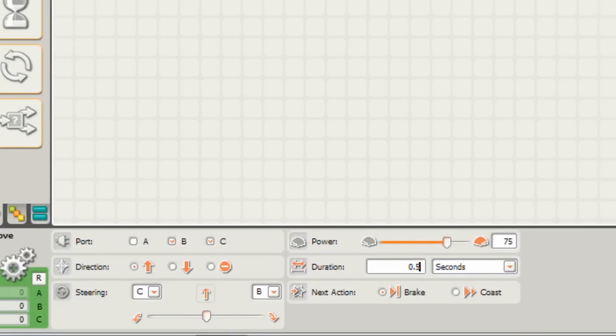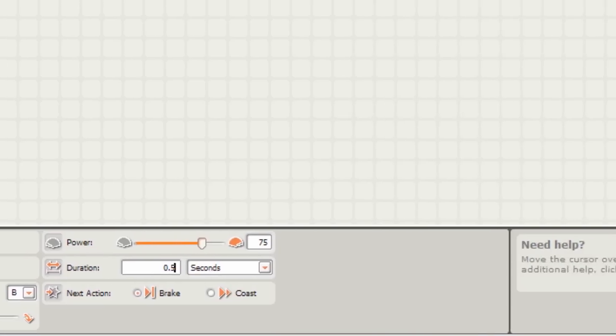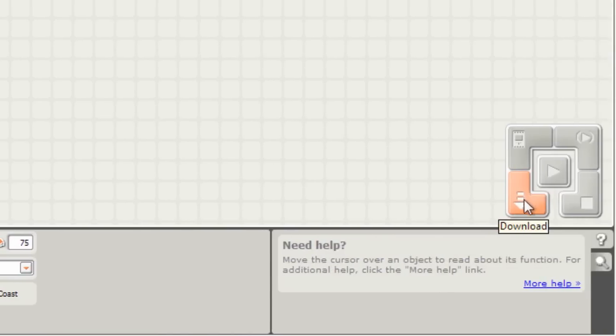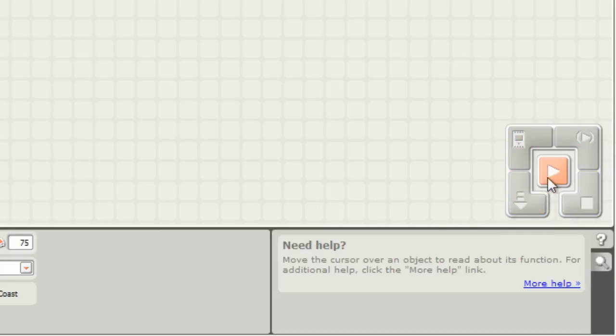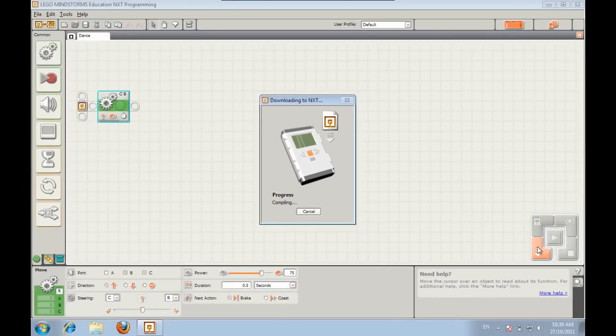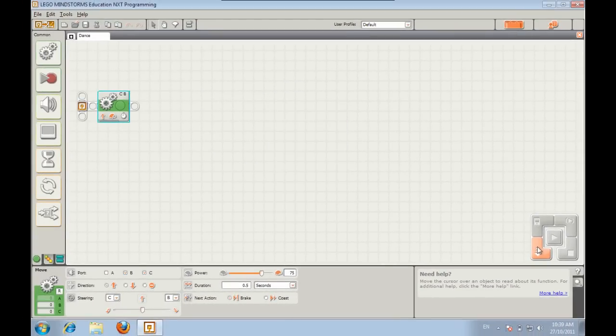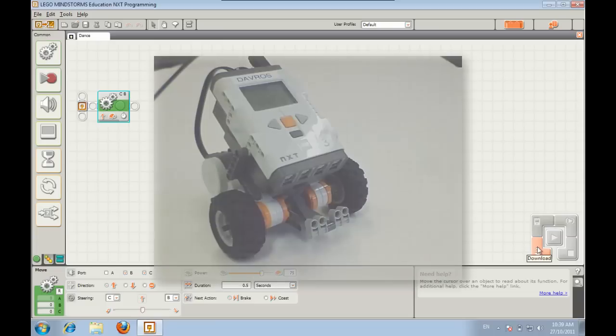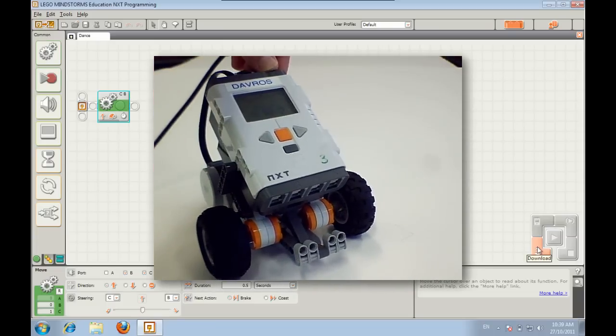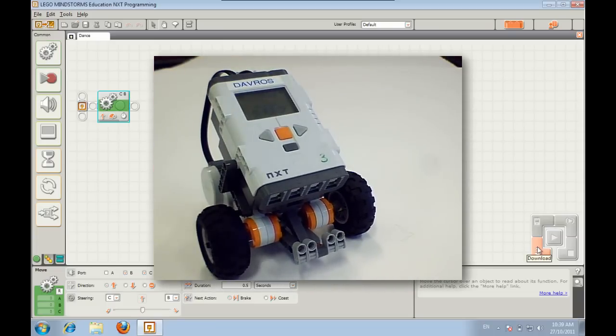Then we can download it onto the robot using this button here. All of these buttons down in this bottom right hand corner are for interacting with the NXT brick. You need to make sure your NXT is turned on and that you've got your USB cable plugged in. Then we hit download and you should hear it beep. Once that's done we can actually unplug the robot if we like, or we could leave it plugged in.